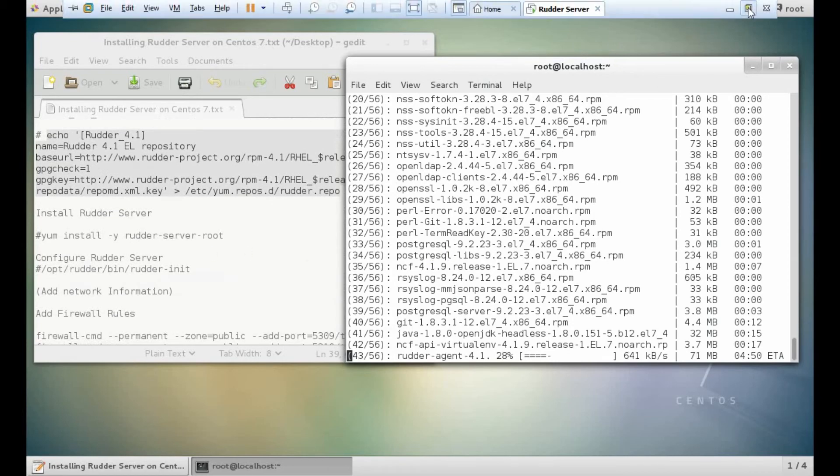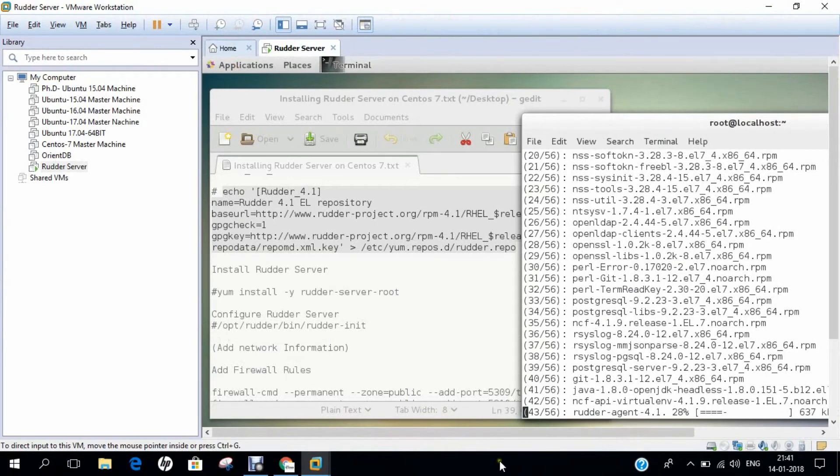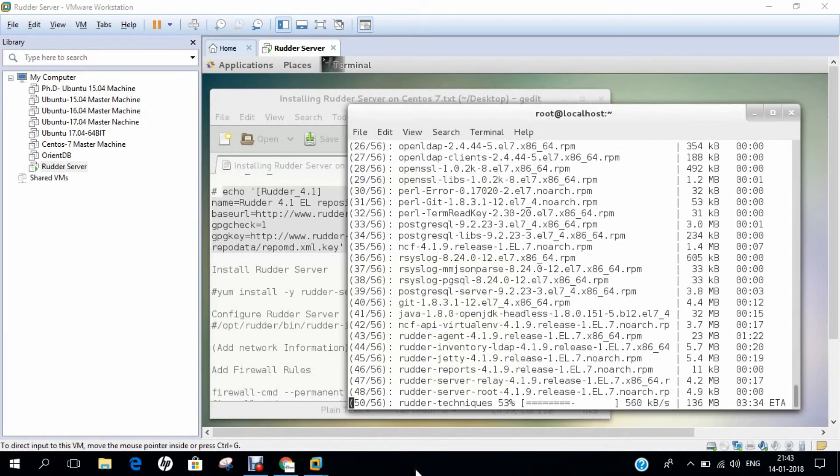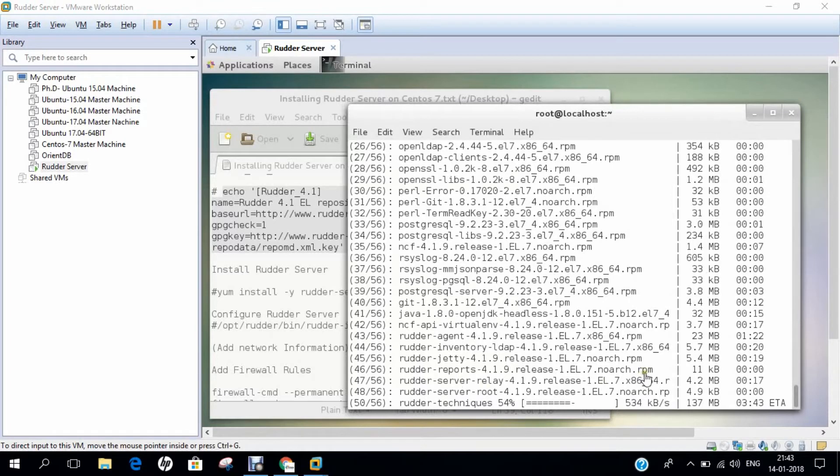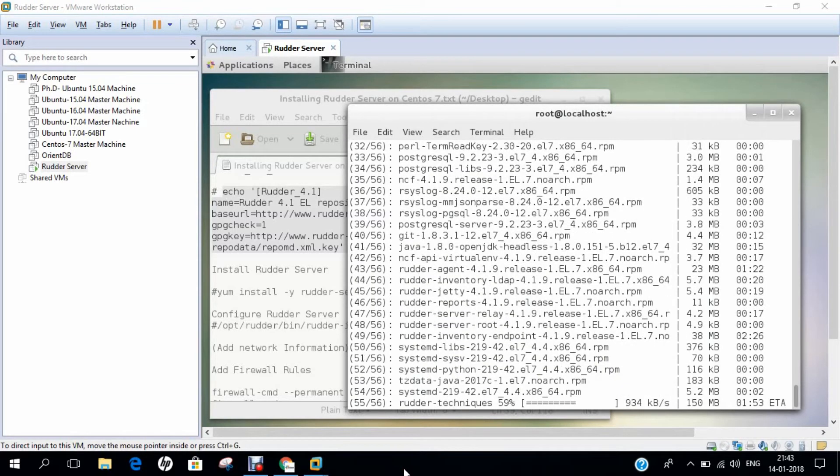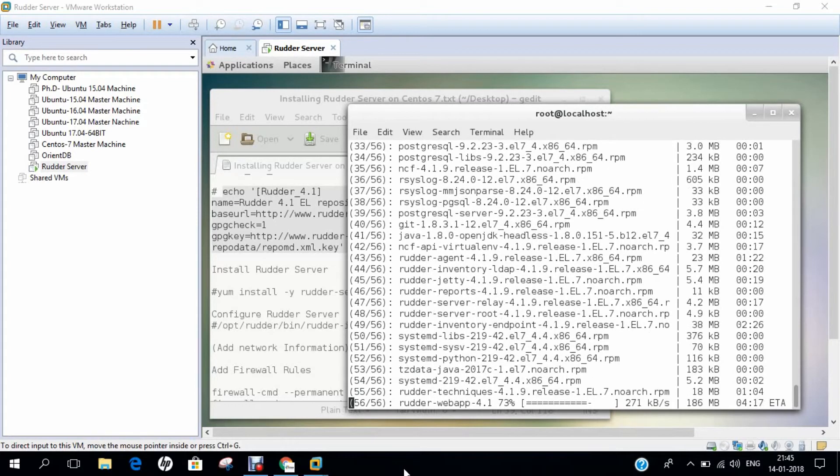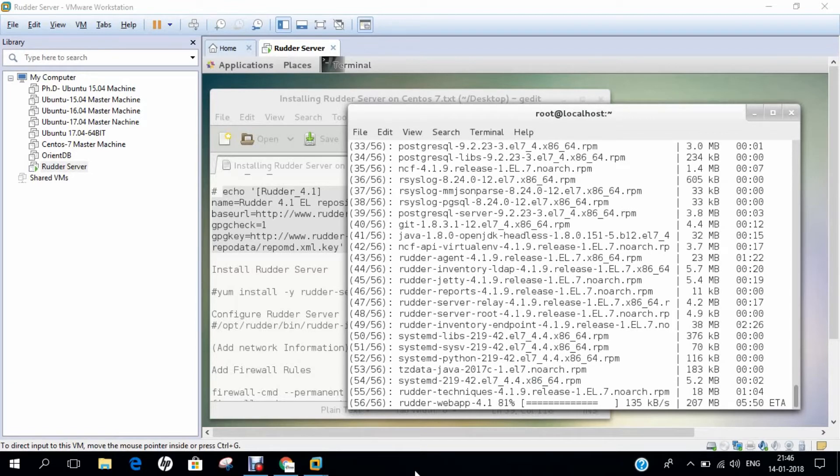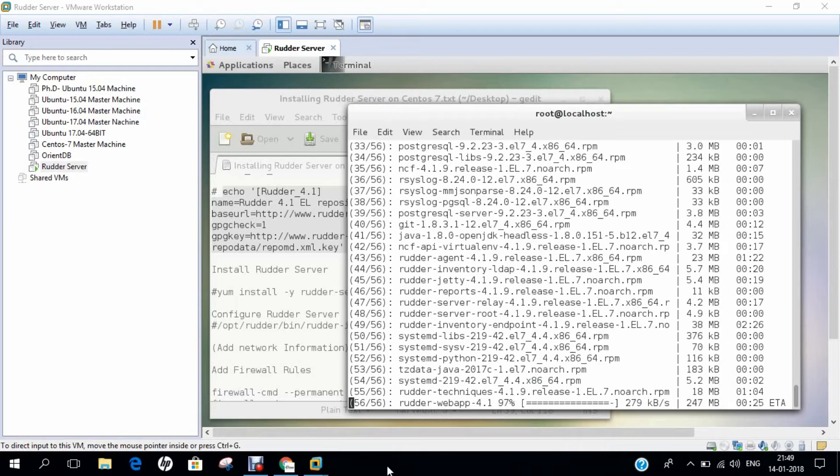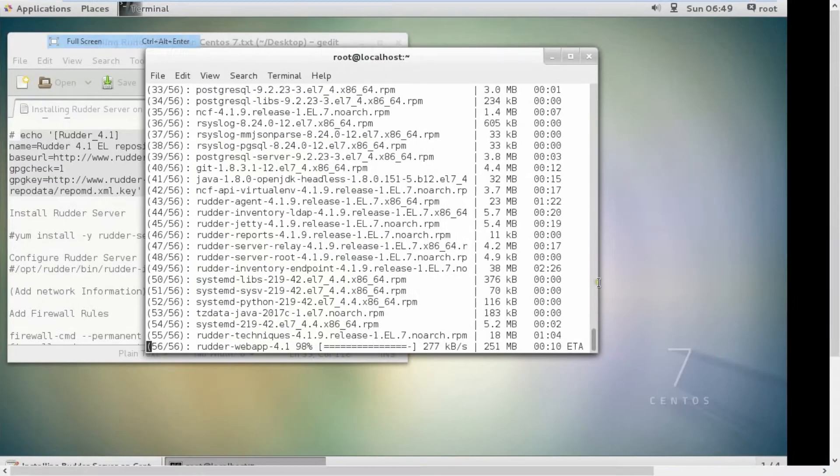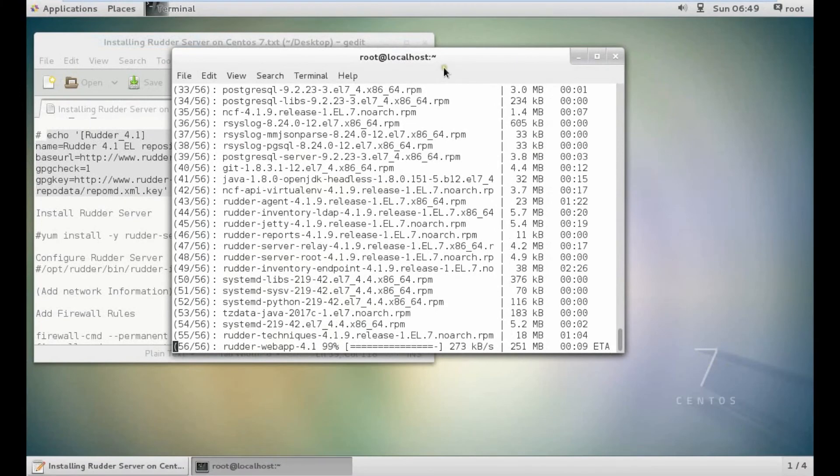Until it downloads, let us pause the video for some time. As you can see, rudder server relay and root has been downloaded, but still about seven packages have to be downloaded. So it will take some time. Almost we are on the last part of the download, rudder web app.